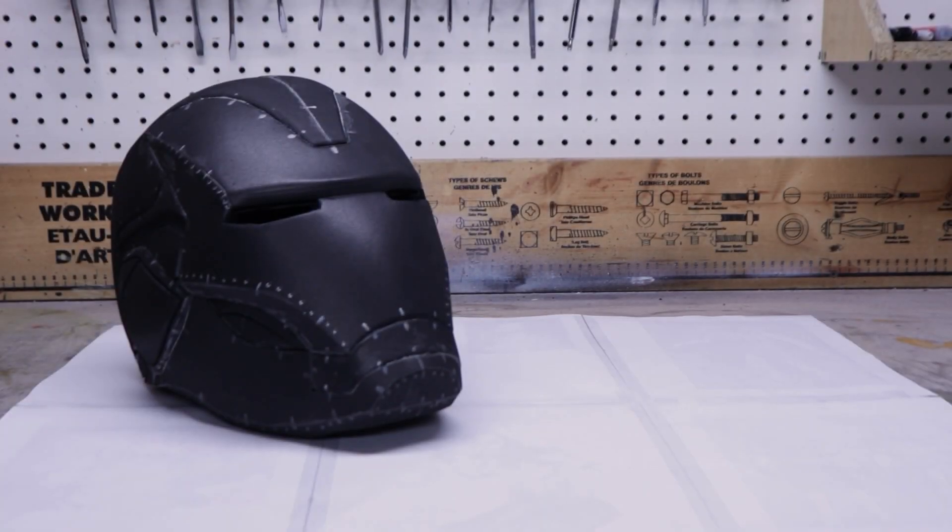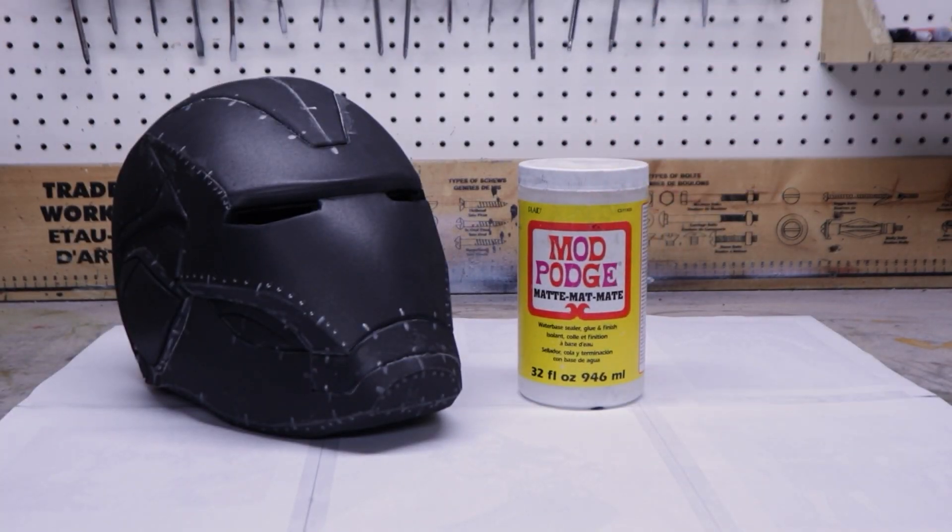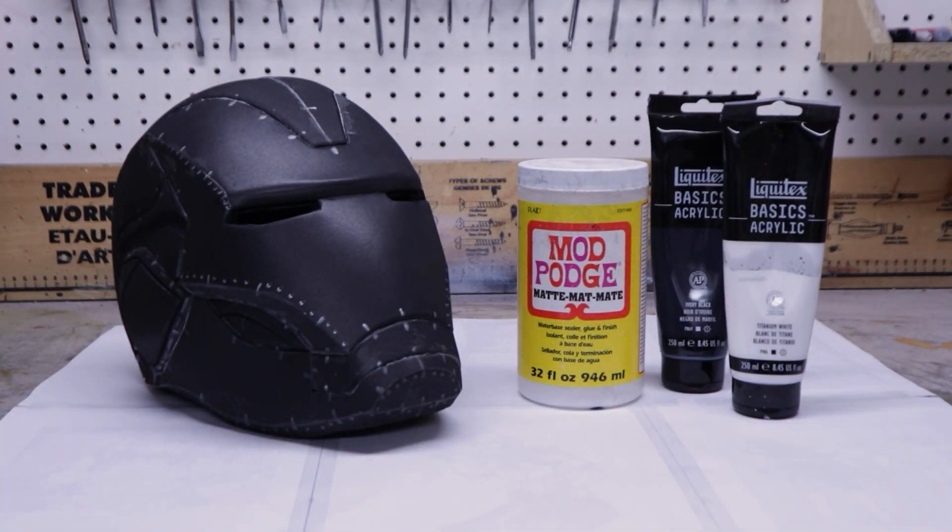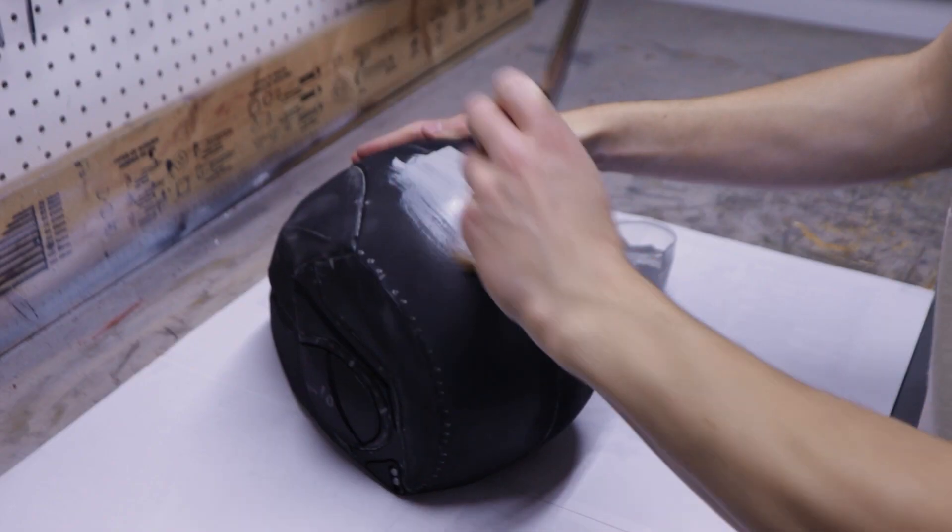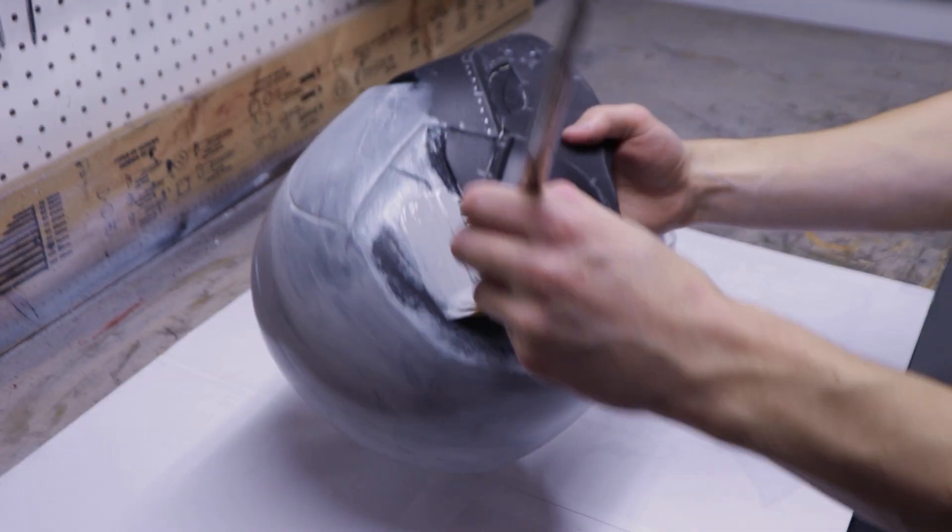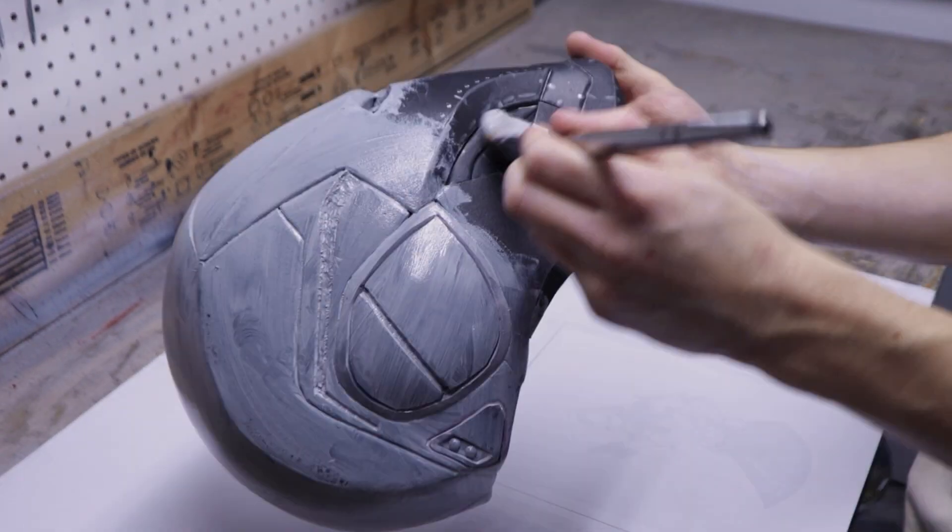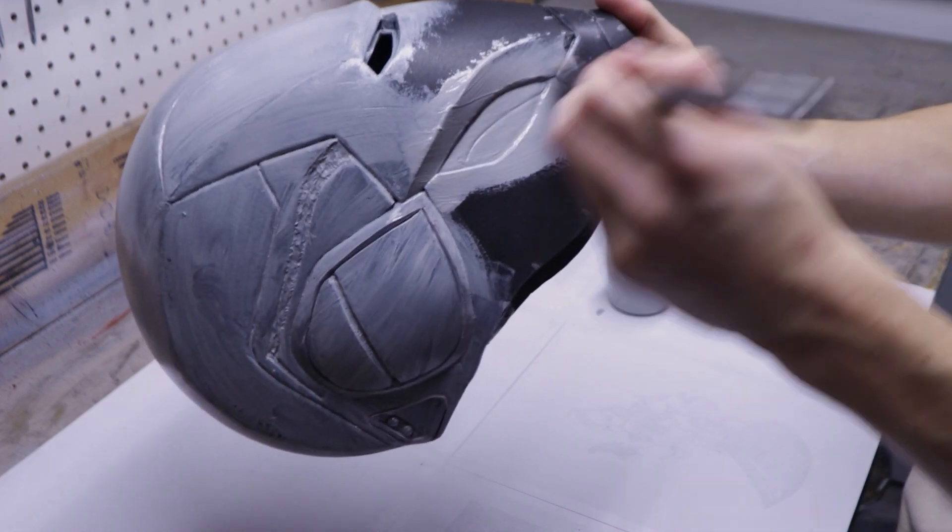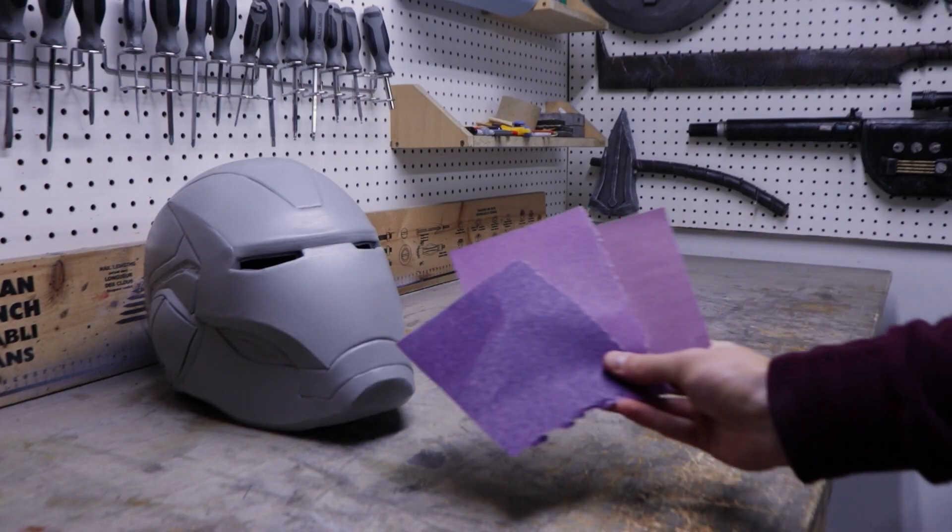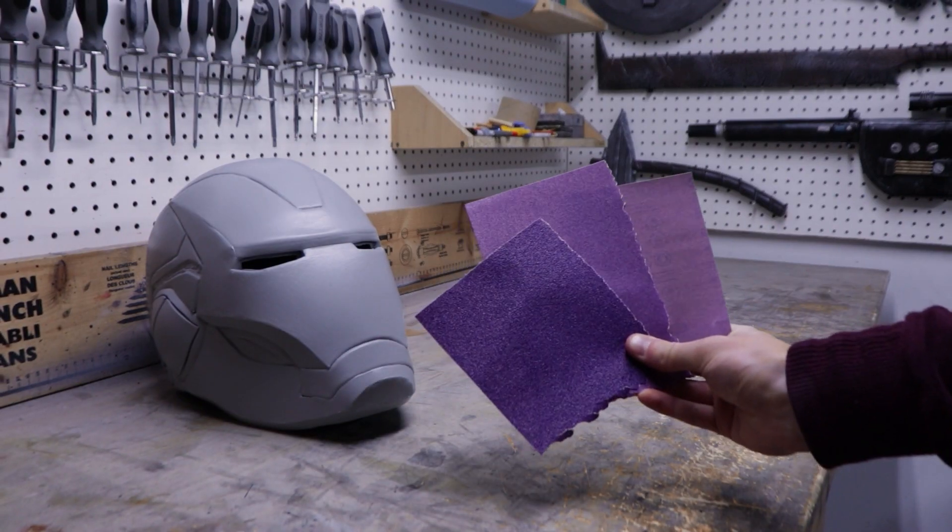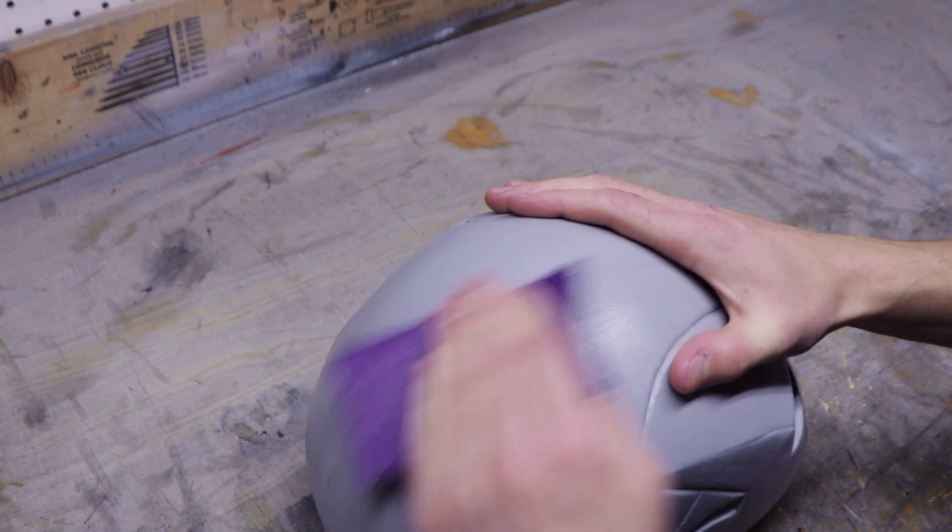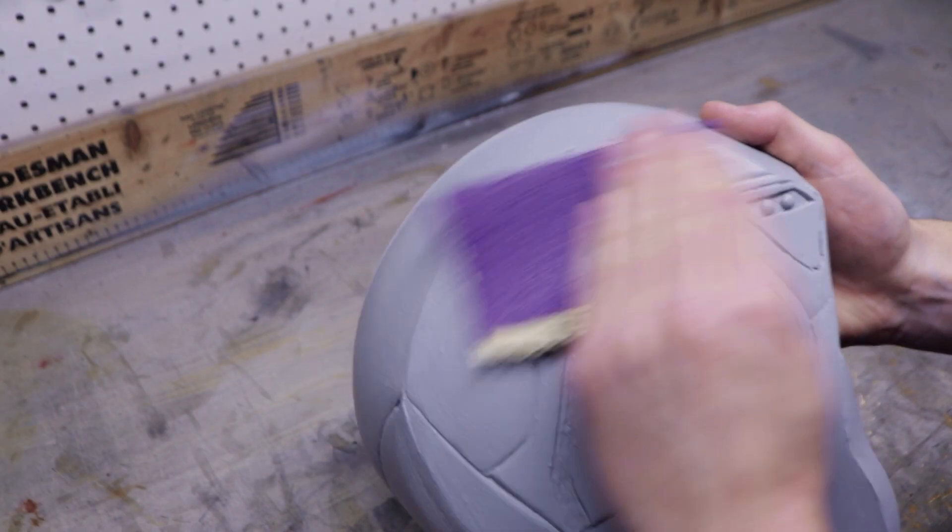It's time to prep the helmet for painting. To seal it, I decided to use Mod Podge. This time, I mixed black and white paint in it to get a grey base coat. I wanted to have a sturdy and sandable finish, so I applied 5 good coats. After that, I used 80, 120 and 220 grit sandpaper to remove the brush strokes and to get a smooth surface.